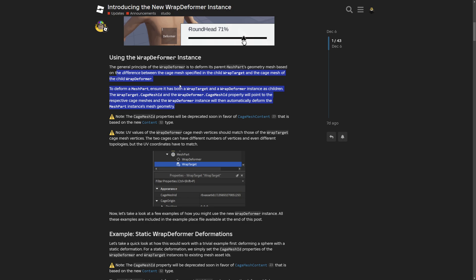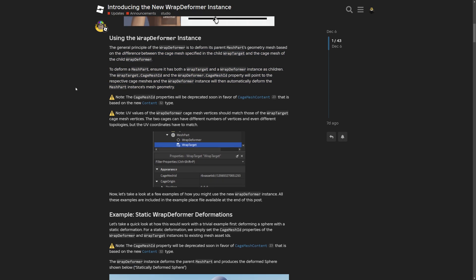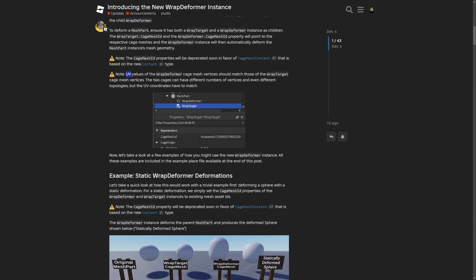Apart from things you already know, there are two different nodes: the Cage Mesh ID property, which will be deprecated in favor of Cage Mesh Content based on the new content type. Also, the UV values of the Wrap Deformer should match those of the Wrap Target — the two cages can have different numbers of vertices and even different topologies, but the UV coordinates have to match.